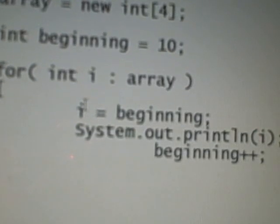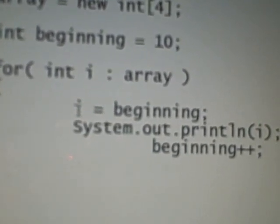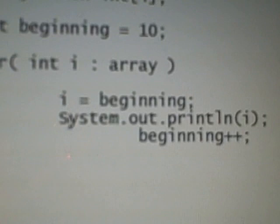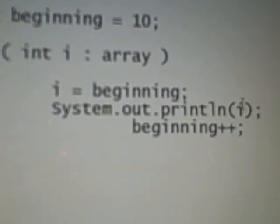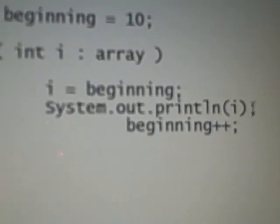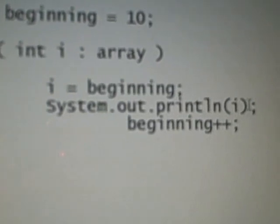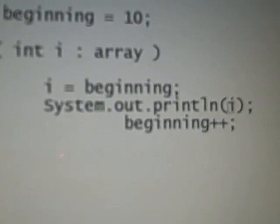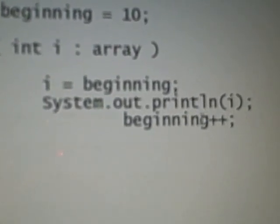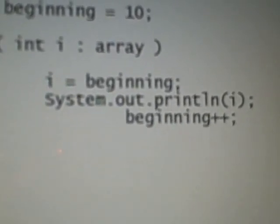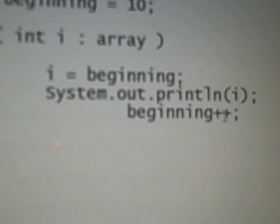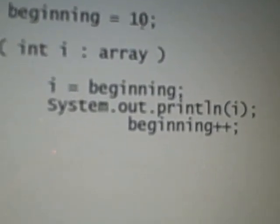Then we display it and it's gonna be 10 for this time. And then what we do next is we're gonna increase whatever the value that's in the beginning by one. So we had 10, so it's gonna get increased by one.